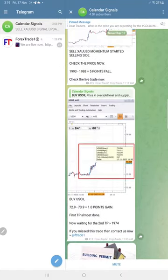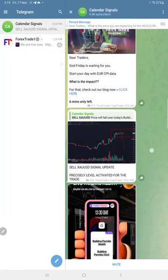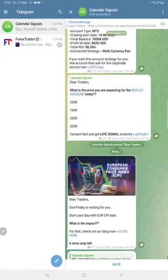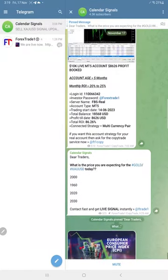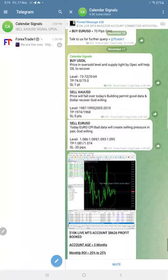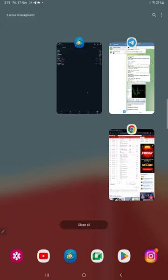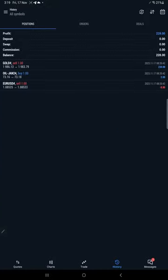Then US oil made one point gain and EUR/USD has yet to perform. We will update it on this channel once it performs or if stop loss is hit, we will update it here.